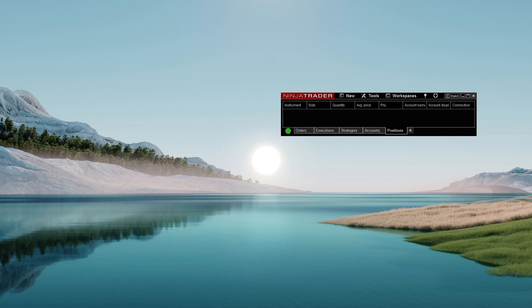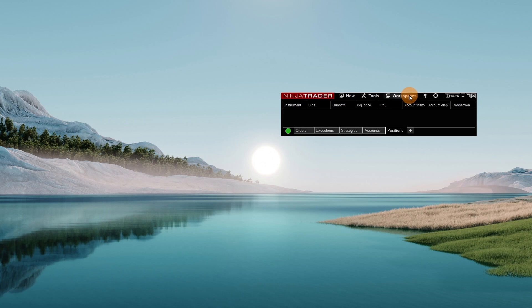Hey guys, Dan with NinjaCators here. I want to take you through all the different types of NinjaTrader charts that are available to use. There are a lot of questions out there about the differences between a range chart, a tick chart, a volume chart versus a time-based minute chart of your choosing.